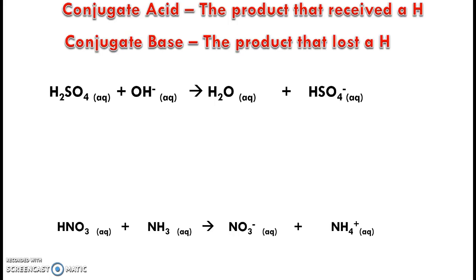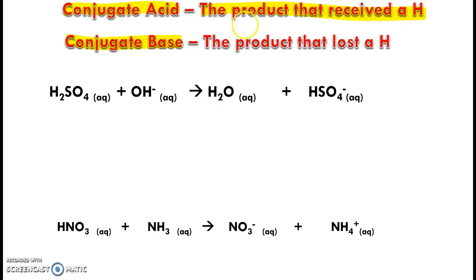We have two more labels to add: conjugate acid and conjugate base. The conjugate acid is the product that received an H+, and conjugate base is the product that lost an H+.